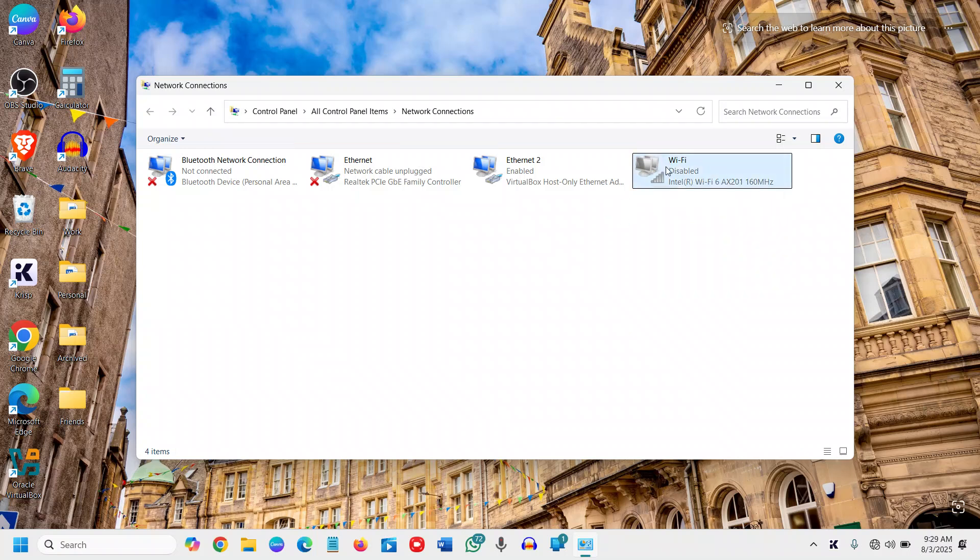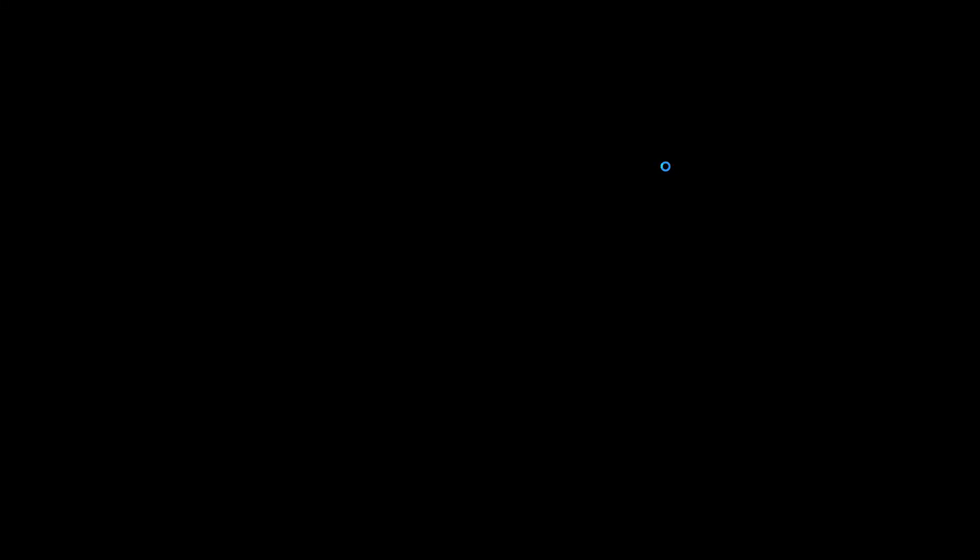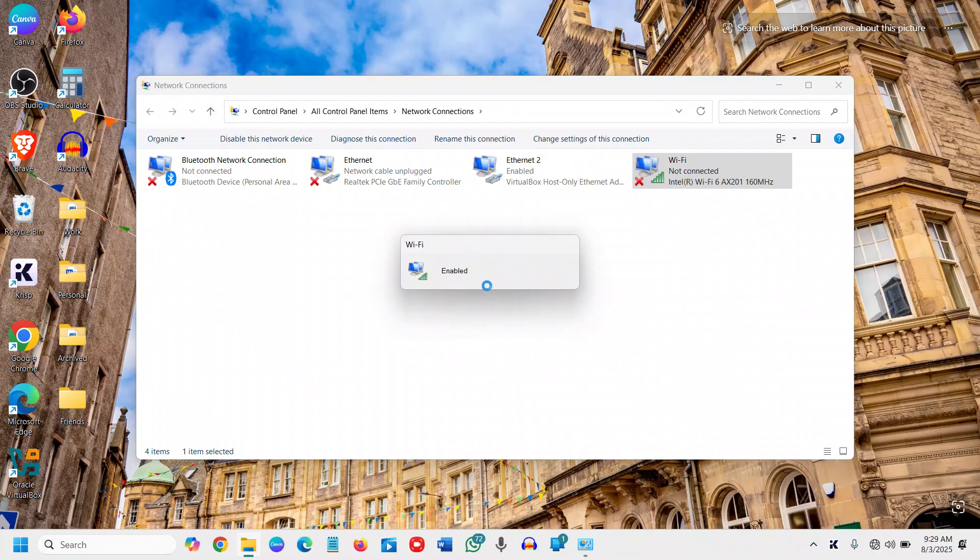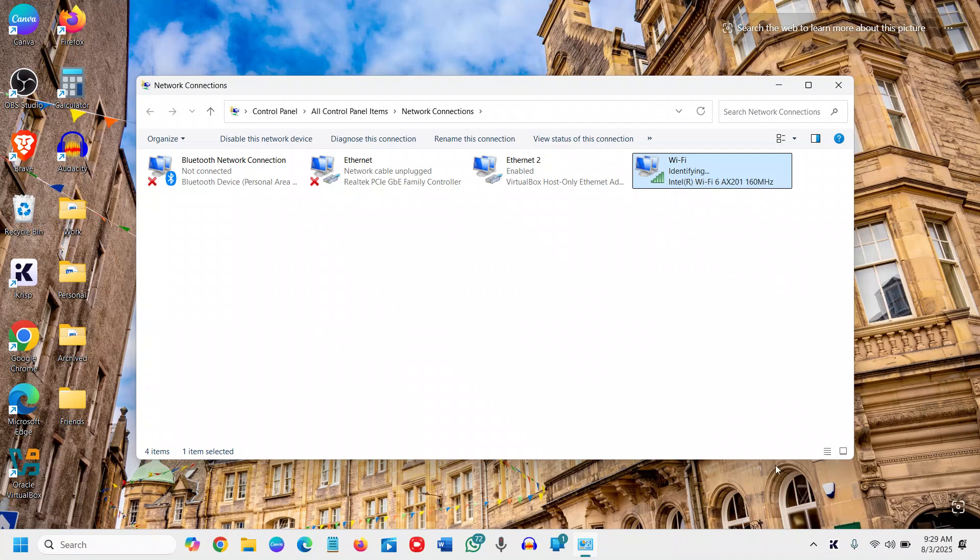I'll just do a double-click and it's going to enable it. Once it is enabled, we need to wait for a while. If it's automatic, I can see it is connected as well.